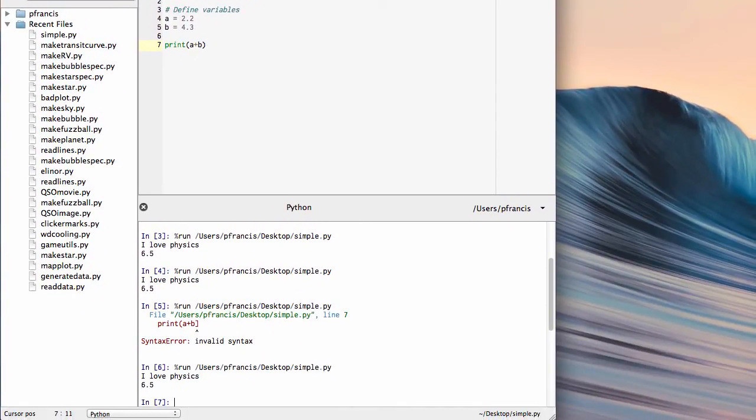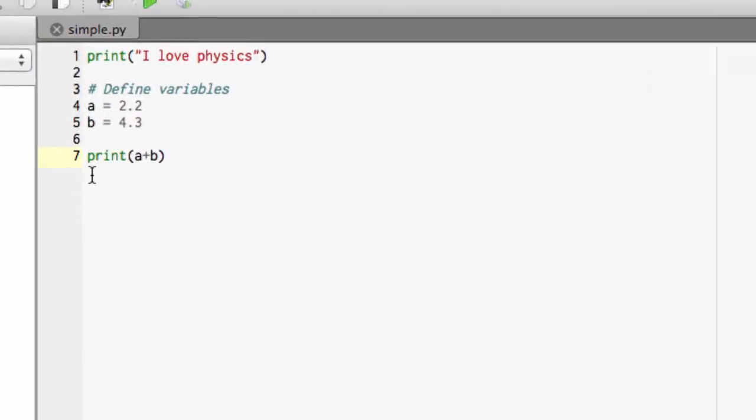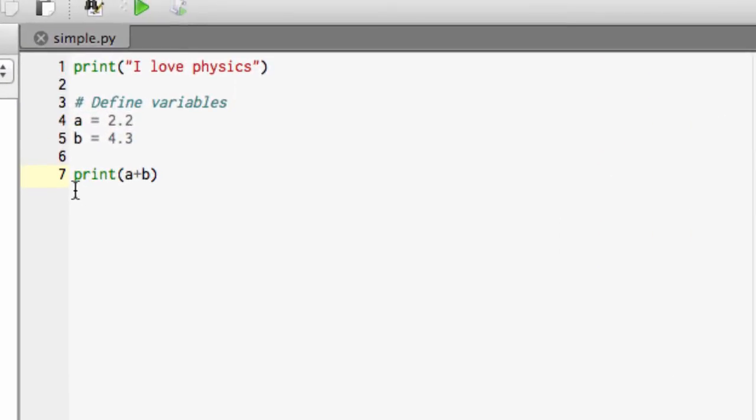That was a simple error. Let's say we had something a bit more complicated. For example, instead of writing print, we put a capital P in front. Python, like most programming languages, is case sensitive. Changing from a lowercase to an uppercase makes a difference.